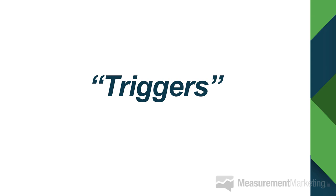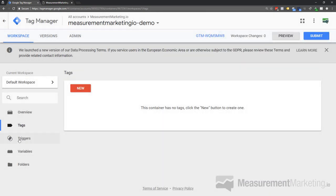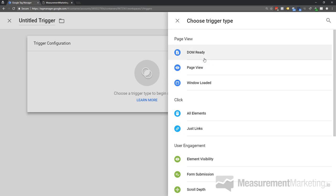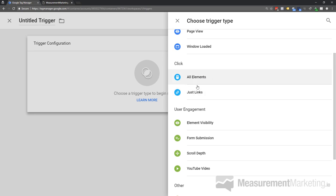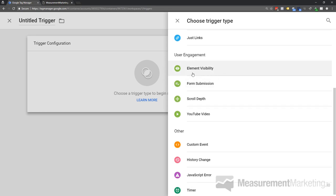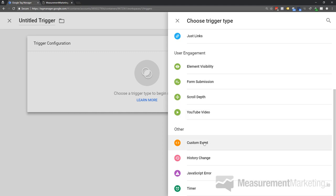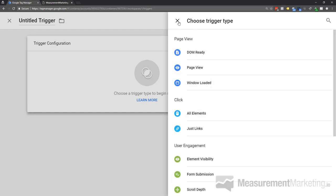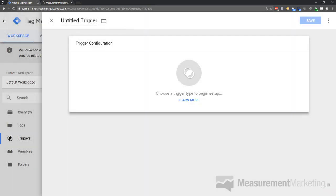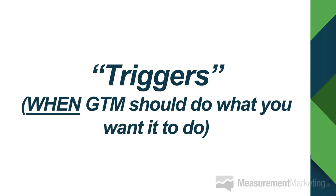The next important part is triggers. Triggers are all about the 'when.' When you go to Triggers and click New, you can see all the different trigger types: when a page loads, different stages of a page load, clicks — whether every mouse button press or only hyperlinks — engagement like when elements come into view, form submissions, scrolling, YouTube video views, custom events, and timers for tracking time on page. All a trigger is, is: when a certain behavior happens, then do something.